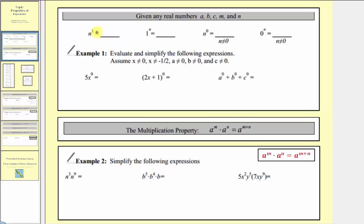First we have n raised to the first power. Remember the exponent tells us how many factors we have of the base. So here we have one factor of n, which equals n. So any real number raised to the first power is always equal to the base. Next we have one raised to the power of n. Whenever we have a base of one raised to any exponent, it's always equal to one.